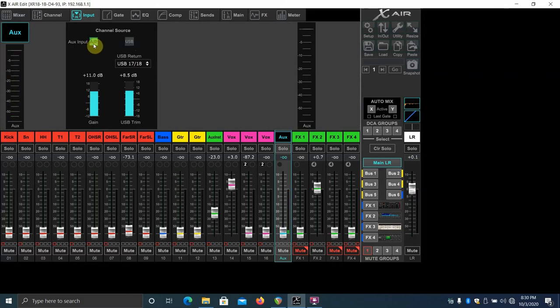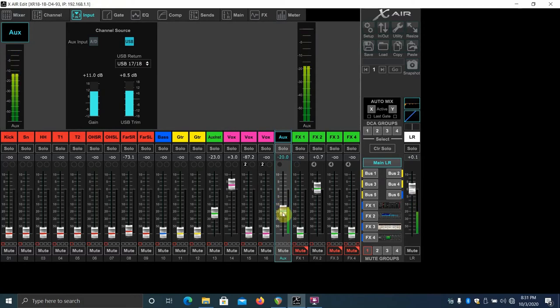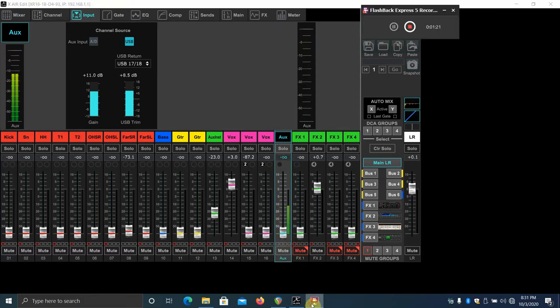You can even leave the USB button set on this channel. You can even save this as part of your baseline scene. Bringing the aux in fader up will now send whatever Reaper's playing out of the XR18.